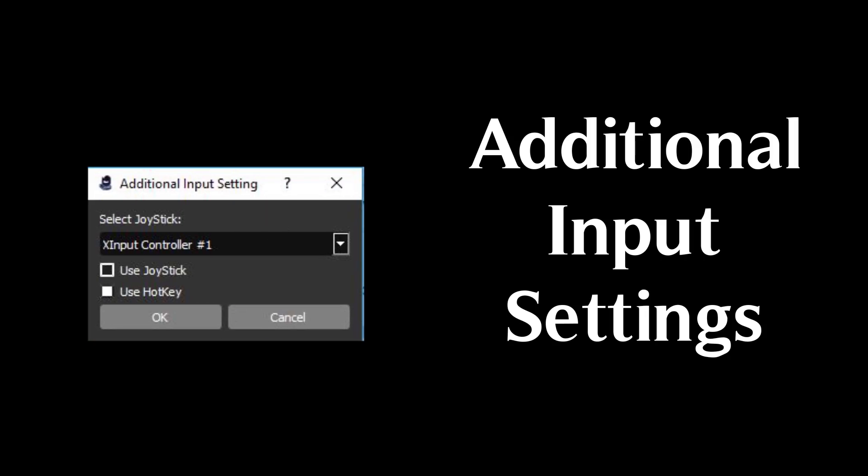The additional input settings area allows users to enable their Xbox joystick for control of the cameras. This is where you can enable hotkeys, which will automatically make numbers one through nine on your keyboard call presets one through nine in the app.